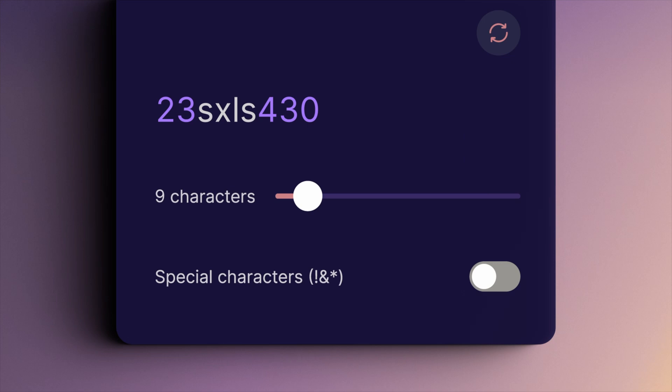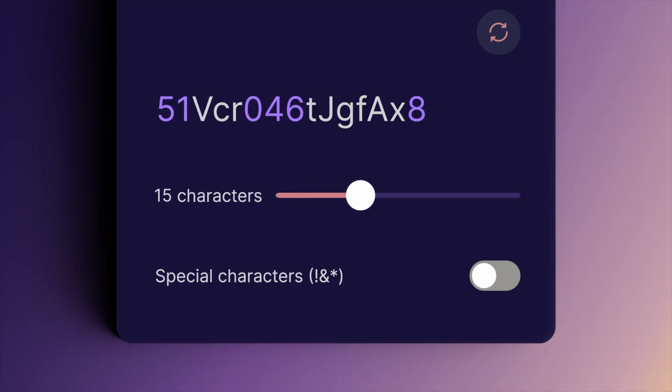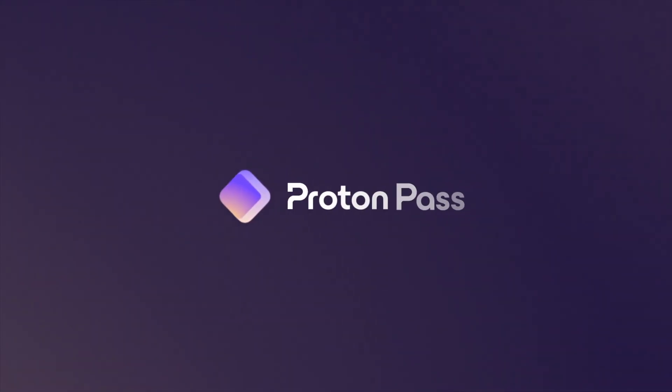Did you try the capital E? Managing passwords shouldn't feel like a full-time job. With Proton Pass, creating, storing, and syncing passwords across all your devices is simple, secure, and frustration-free.